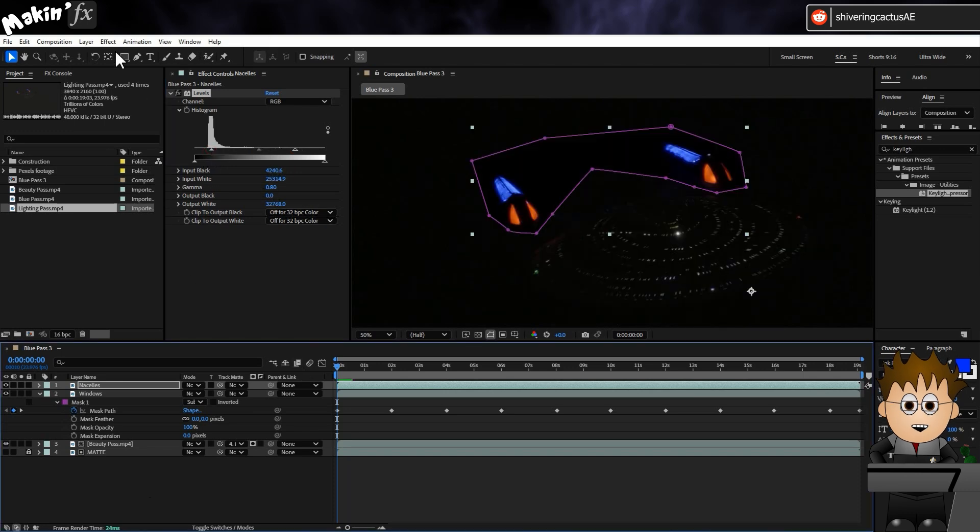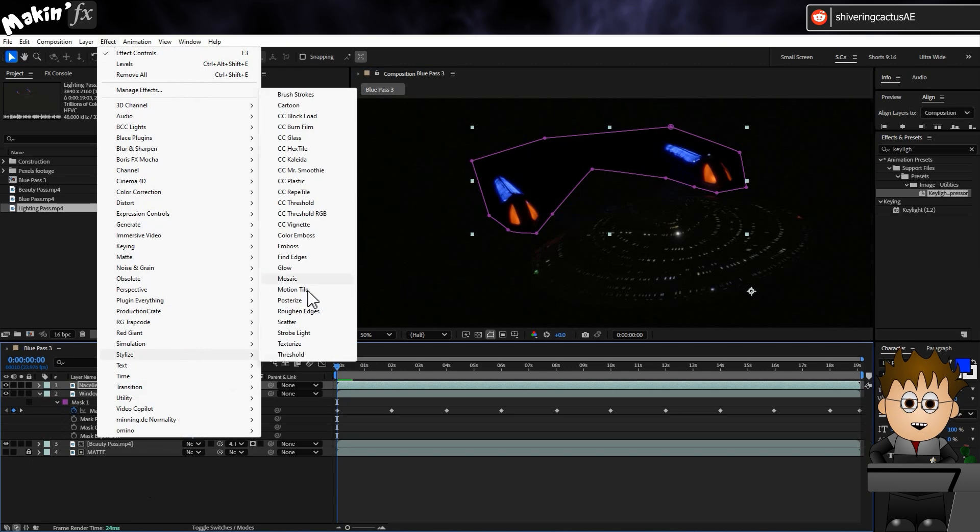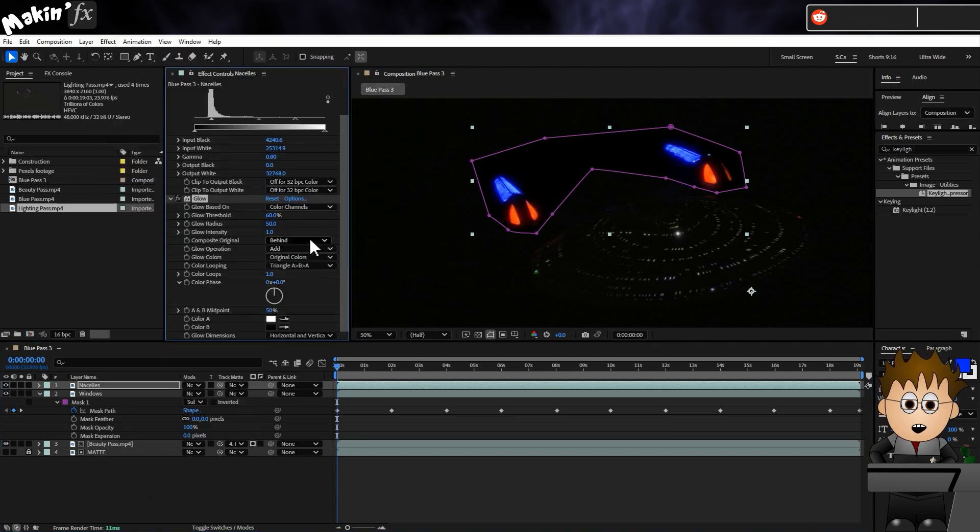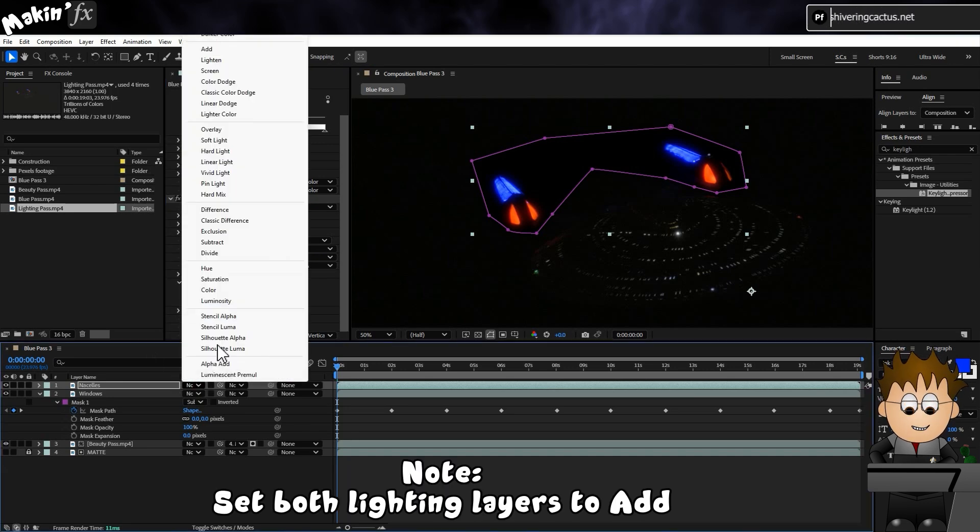Then I'll go to Effect, Stylize, Glow. And I'll up the glow radius to 50 so we get more of that glowiness. Let's see what that gives us.